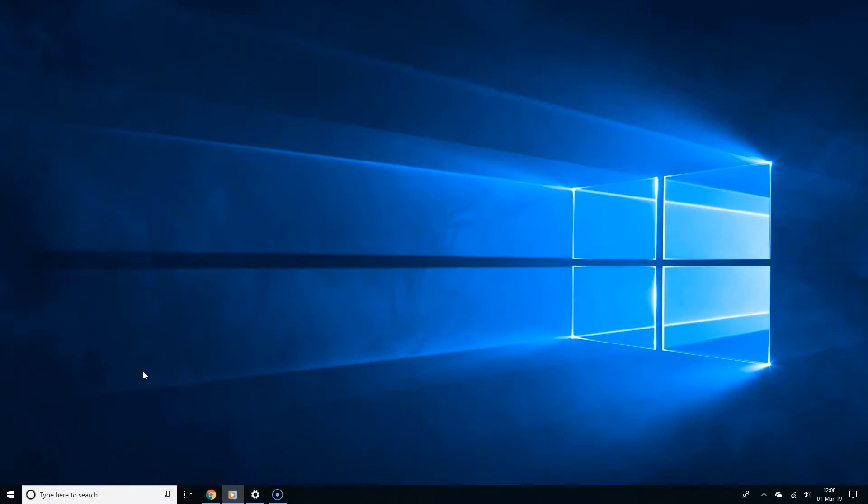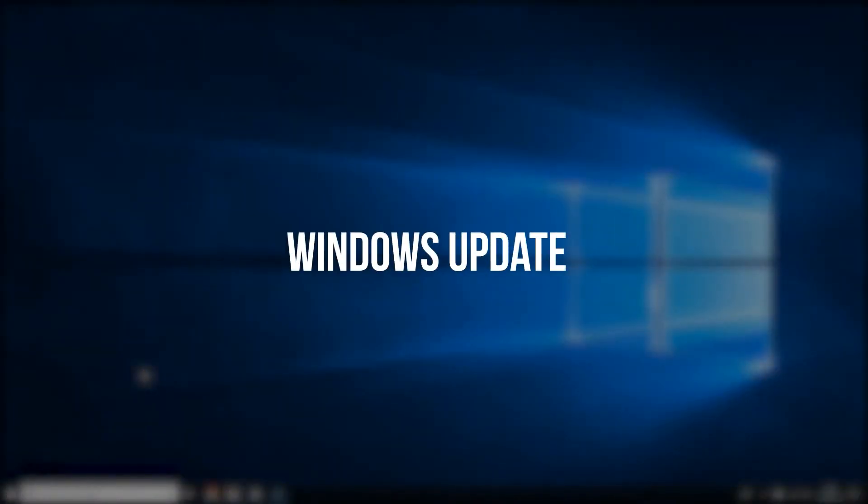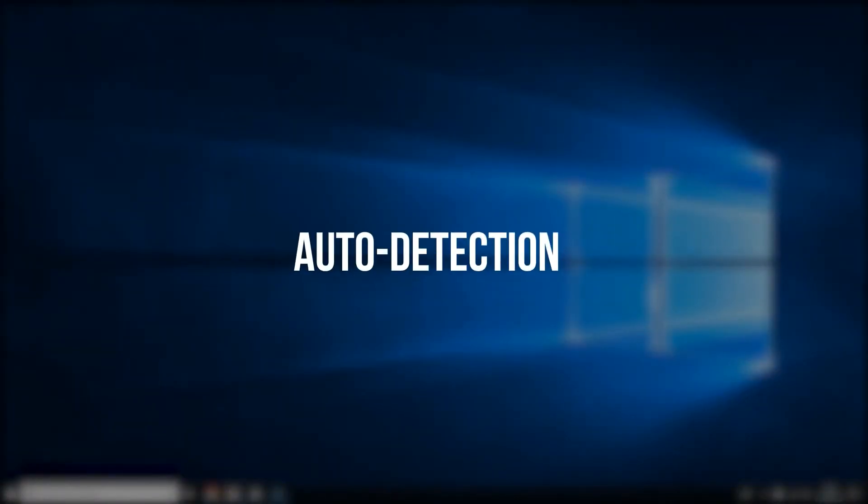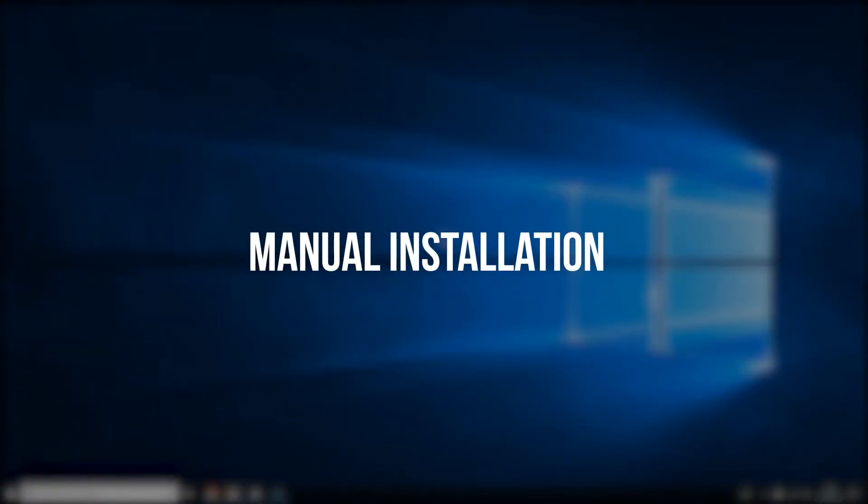Now, there are three ways of doing this: Windows update, auto detection, or downloading the drivers yourself.